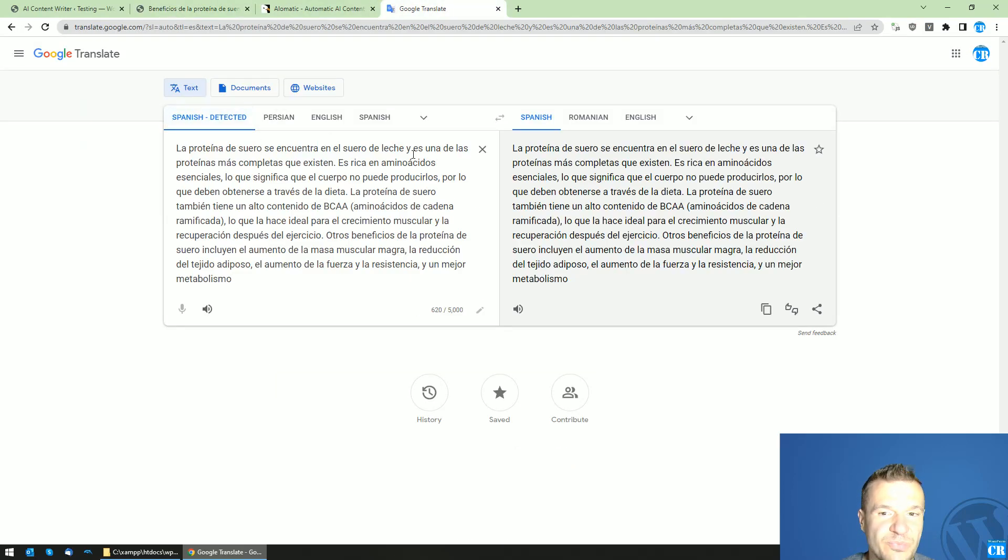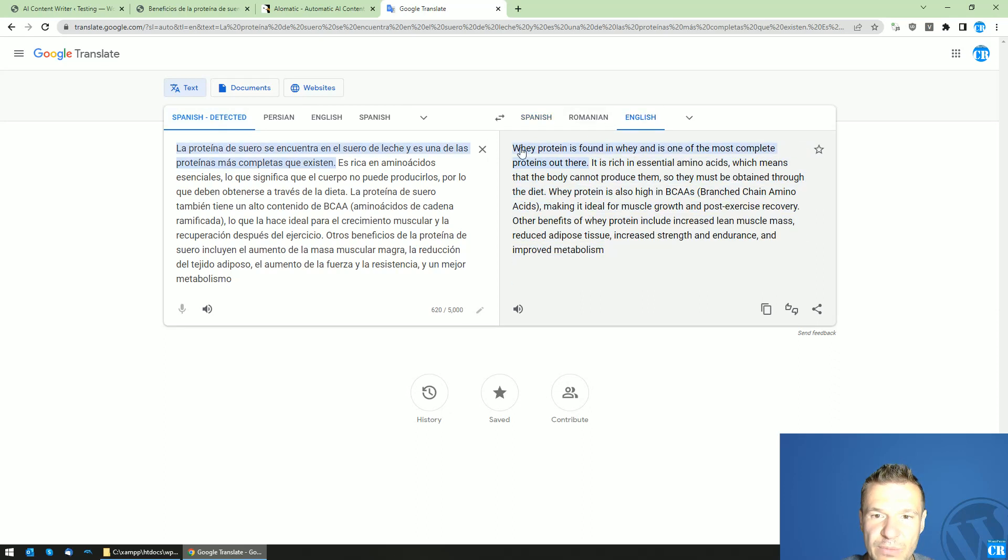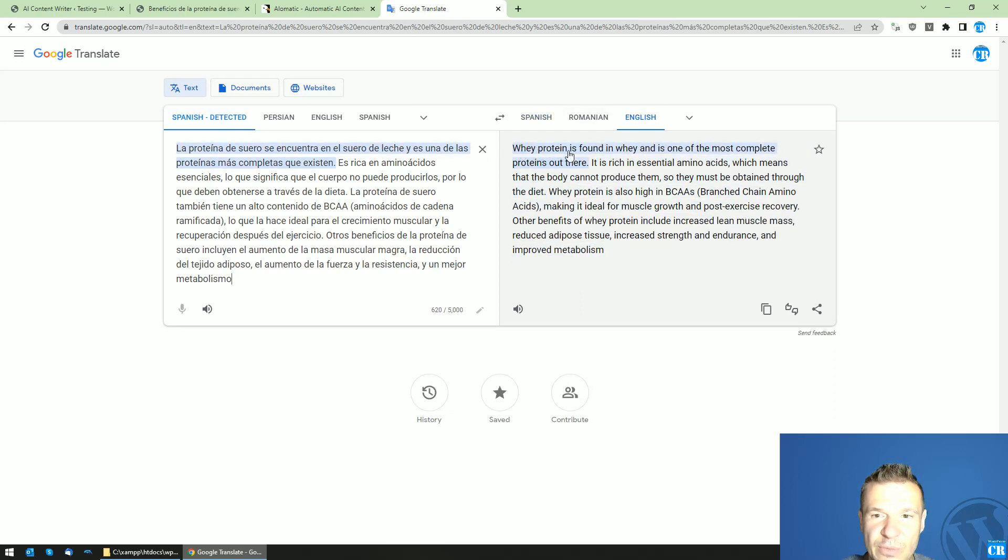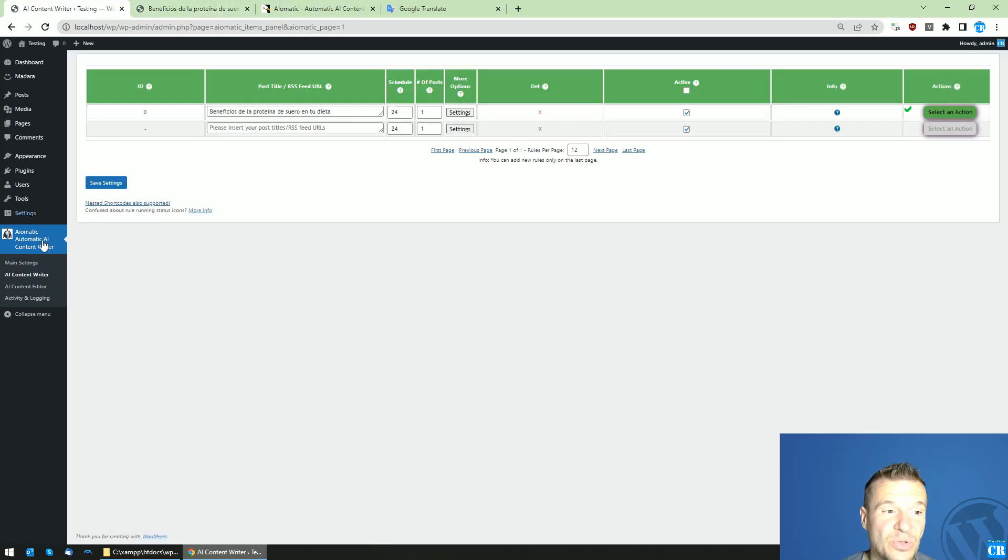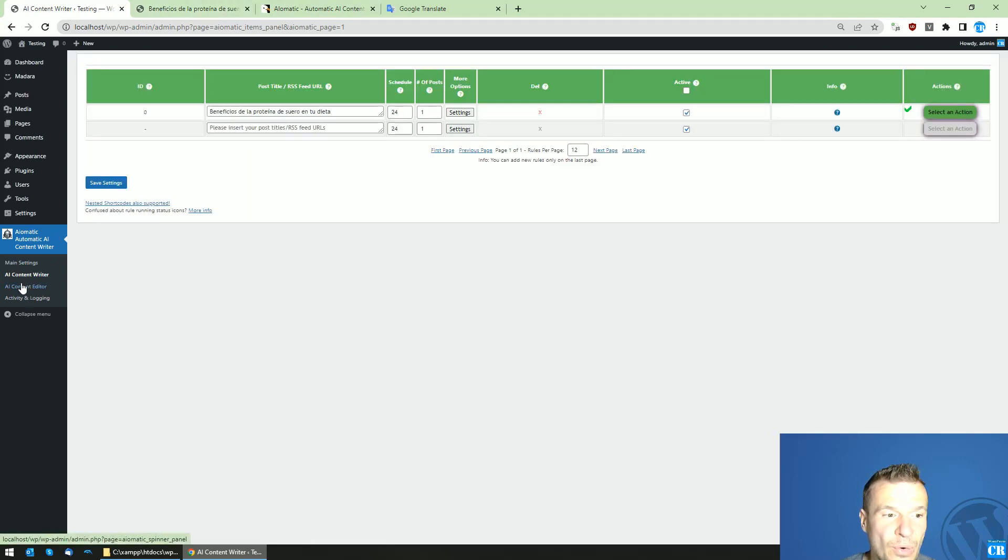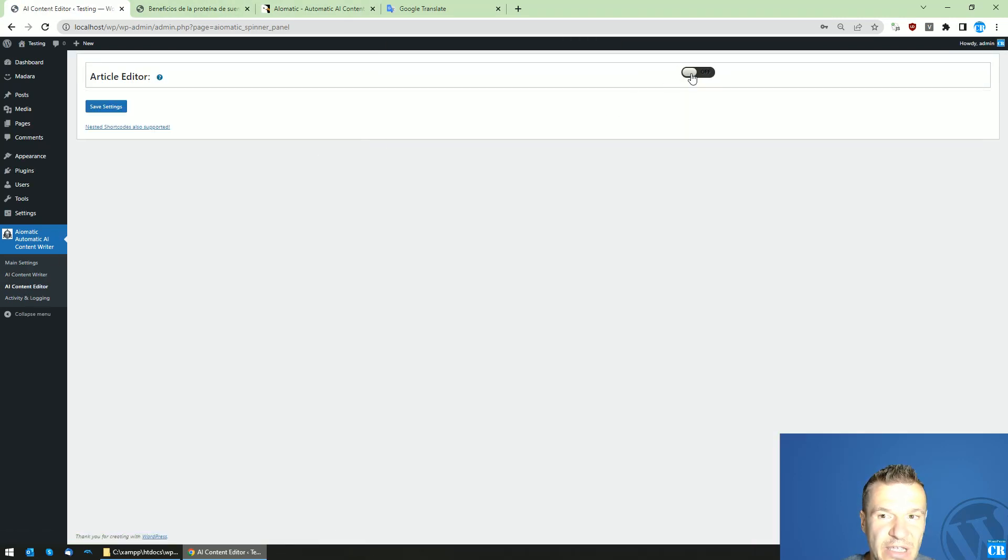It's Spanish. And if we read, translated: 'the whey protein found in whey is some of the most complete proteins out there.' Okay, so this is the method to use. You can use this here or even in the AI content...